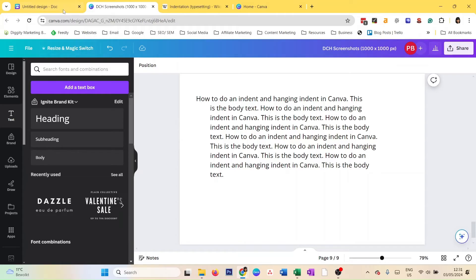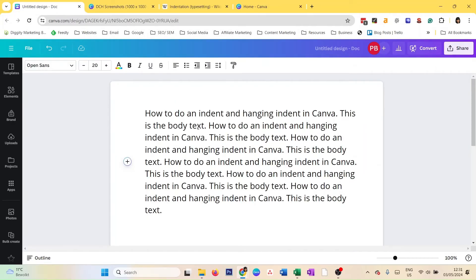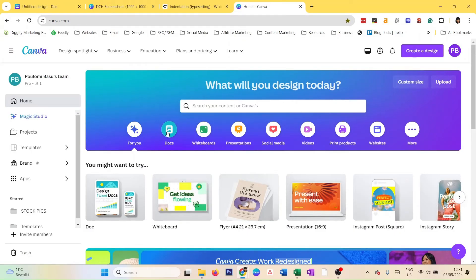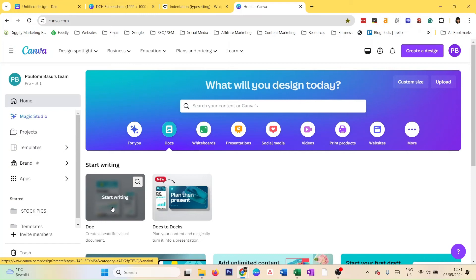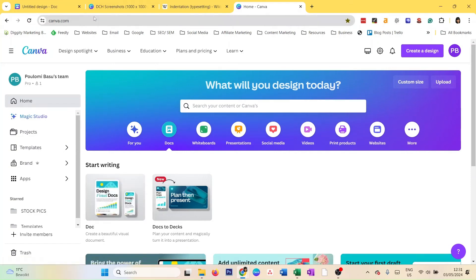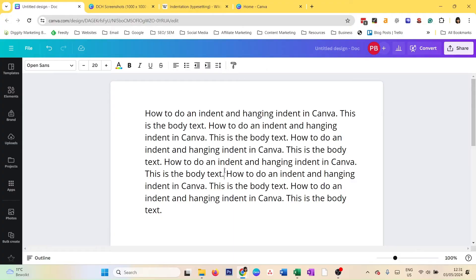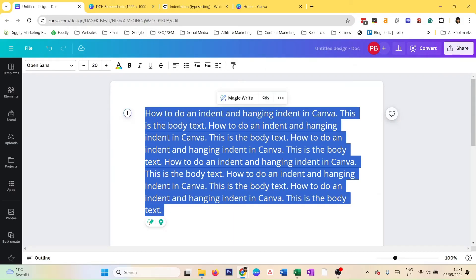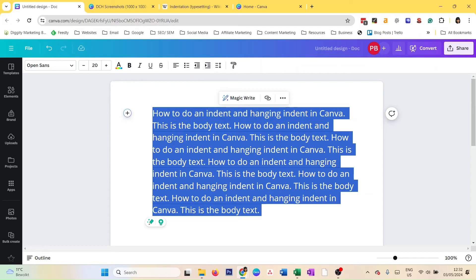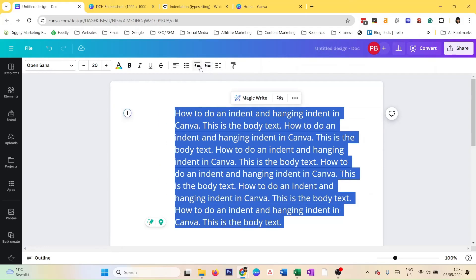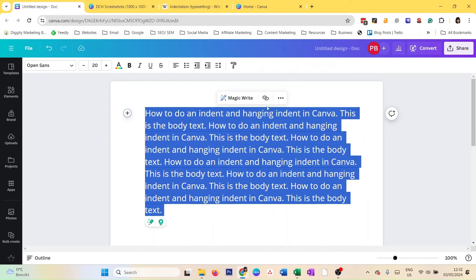Now let's look at how to do an indent in Canva Docs. I have a Docs file open. If you go to Home and select Canva Docs, it will create a document for you. The good thing is there is a one-click option in Canva Docs to move your text. If you select the whole block, you'll see an 'Increase Indent' button — you can click it and the whole block moves. You can also move it back.